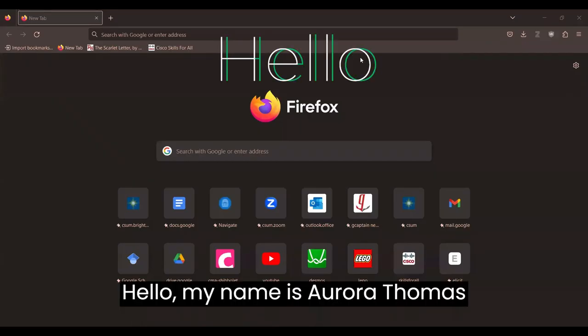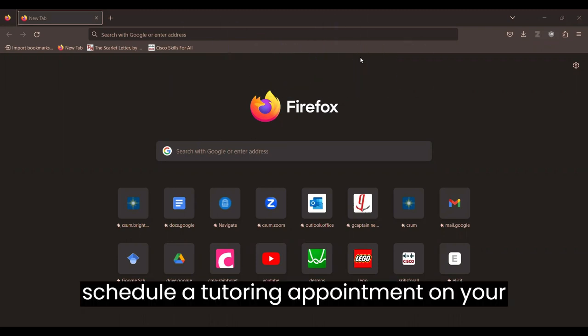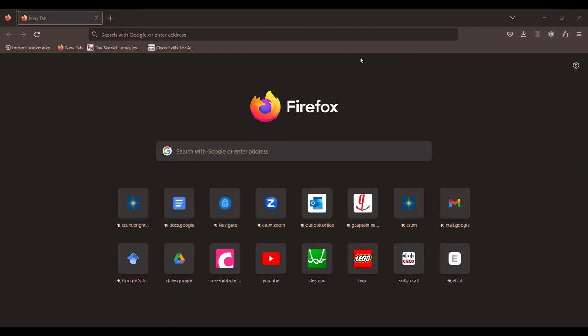Hello, my name is Aurora Thomas and I'm going to show you how to schedule a tutoring appointment on your computer using Passport Navigate.